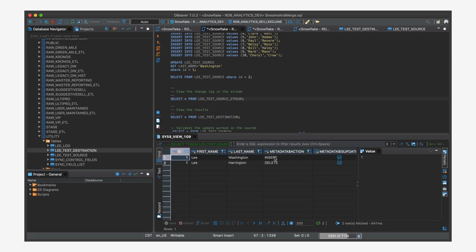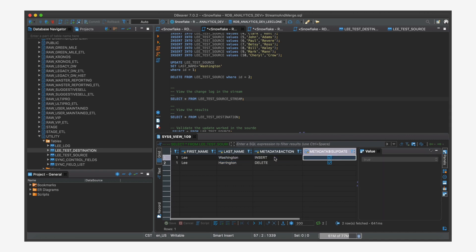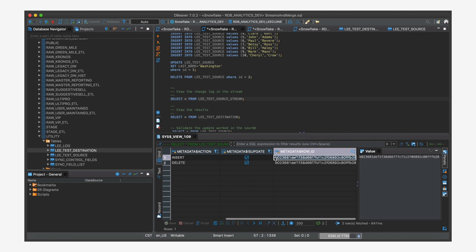because it's an update, it has two records, insert and delete. And you can see the insert has the Washington value. That's the new value we want. The other column metadata is update is connected and says that it's an update. So it's true.